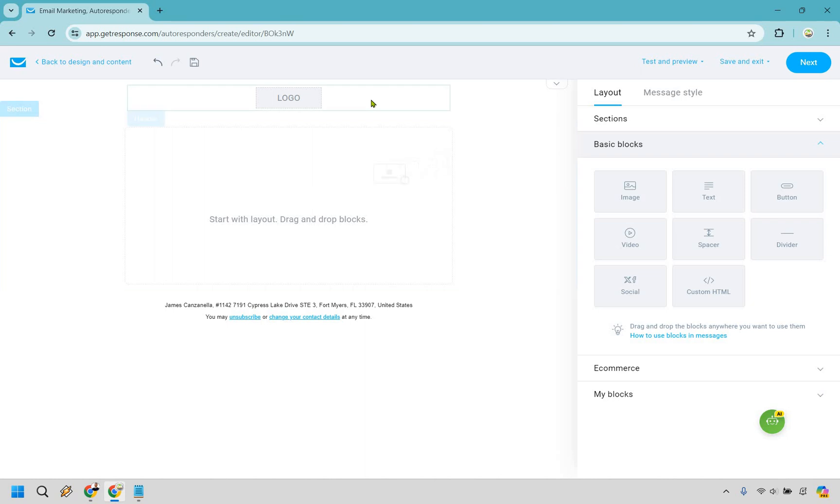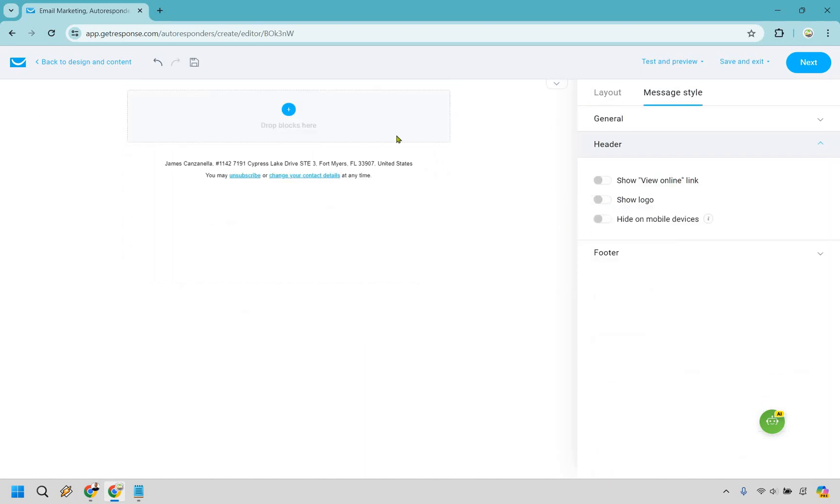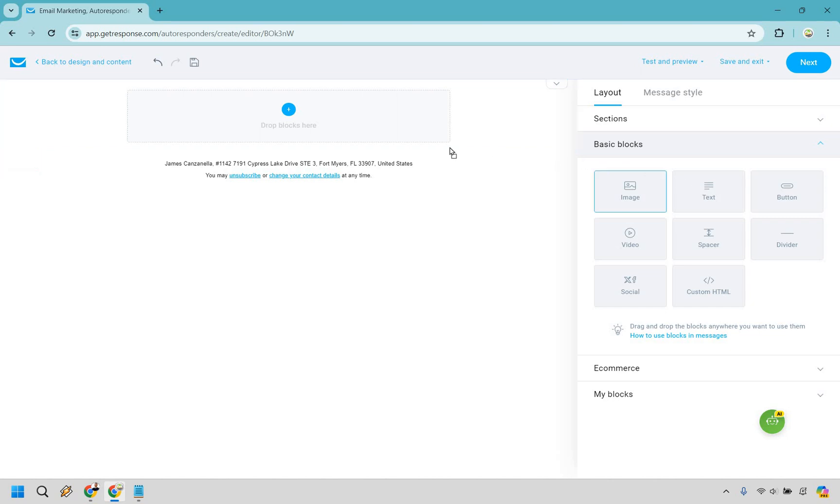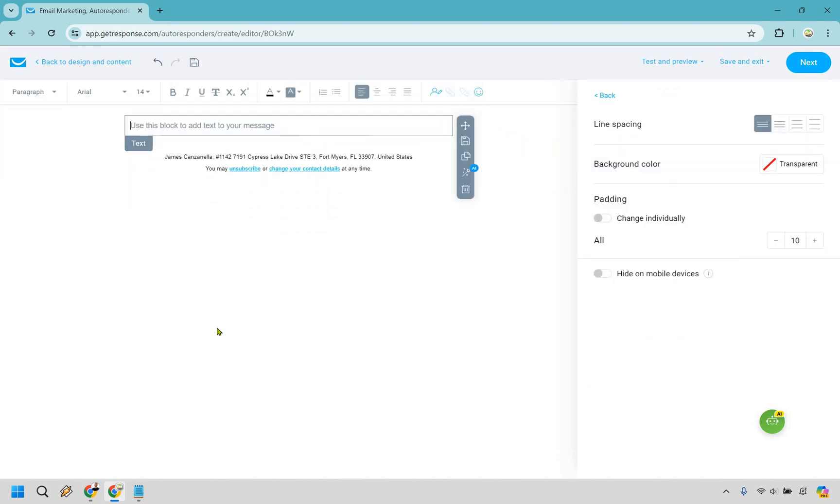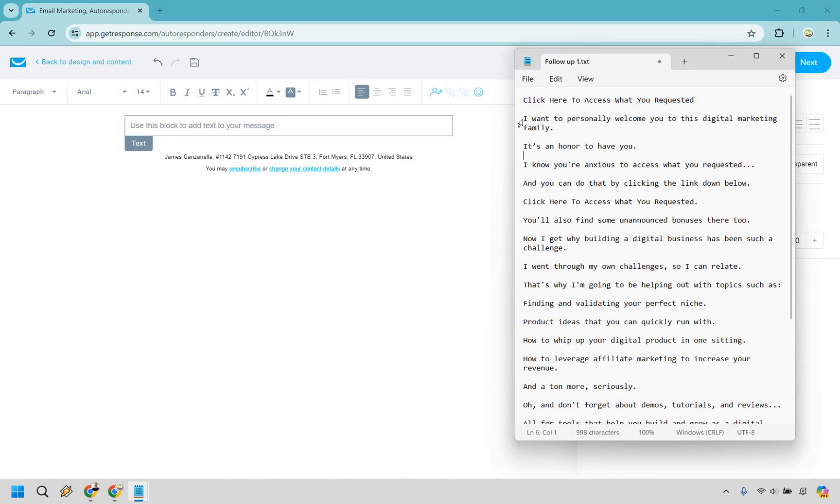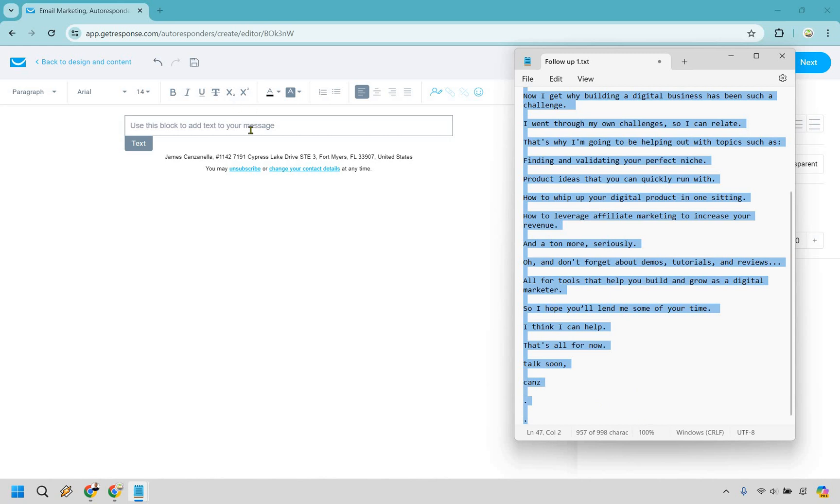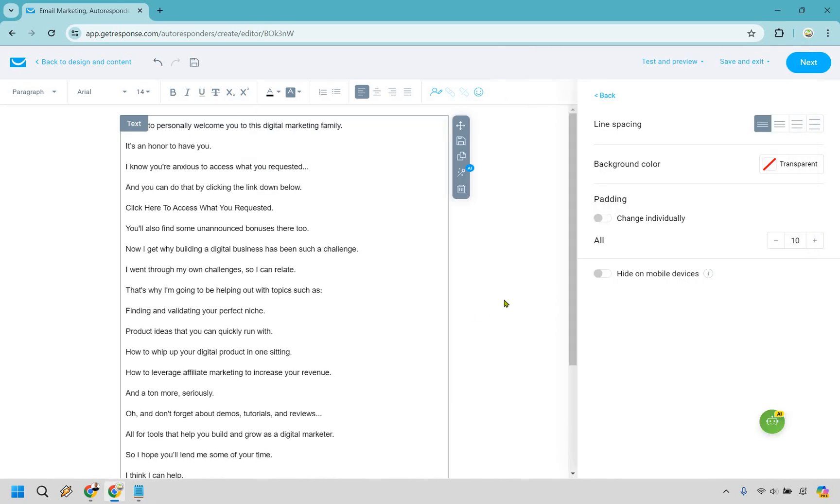All right. So first and foremost, don't even need a logo. Not a big deal. I'm going to go with that. And since we have drop blocks here, what we can do is take our text. That's all we're really going to be using. We're going to drop it right here. And I have my email. Let me load it up here. This is going to be my personal follow-up and I'm just going to copy all of this. I'm going to paste it in.